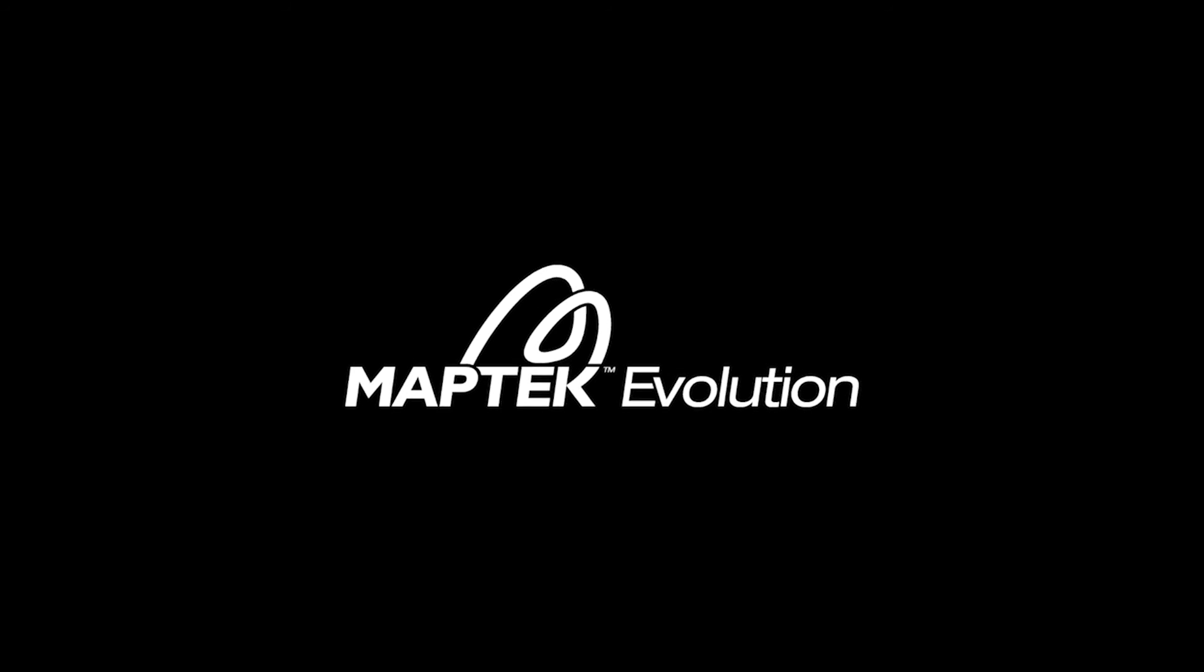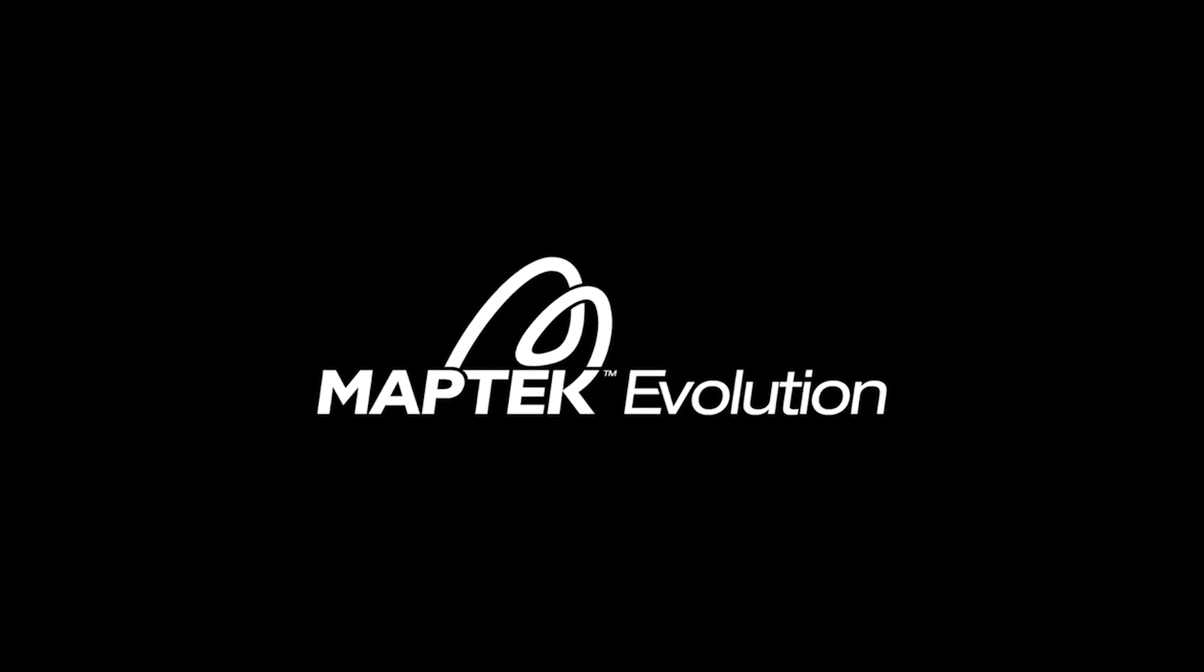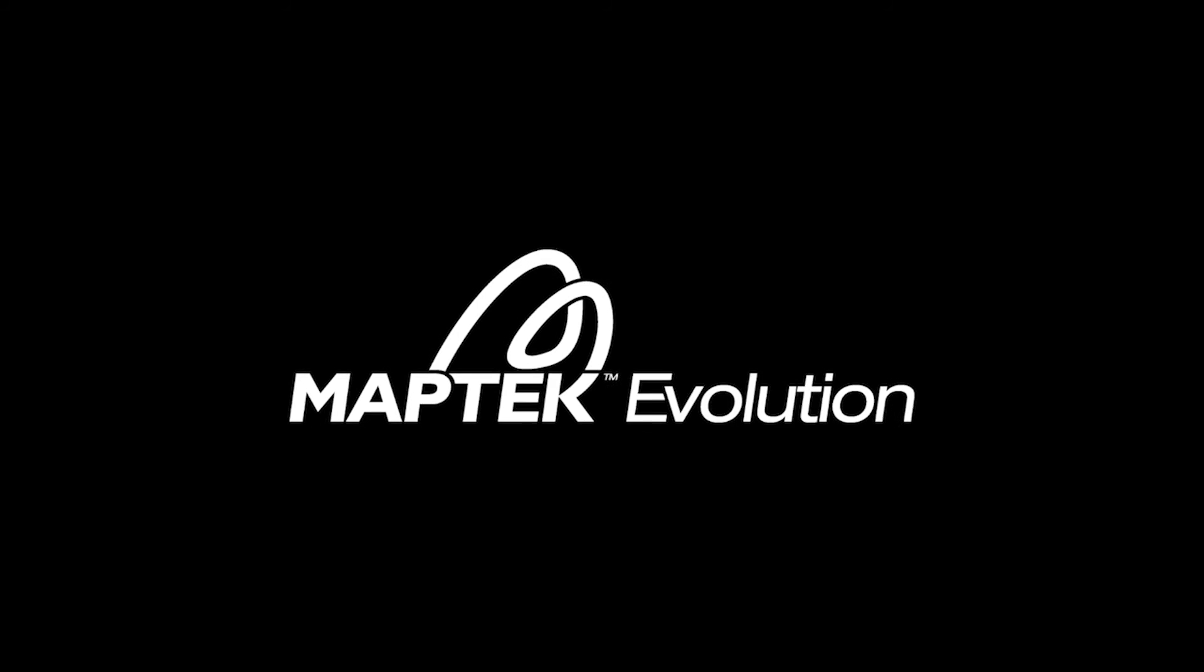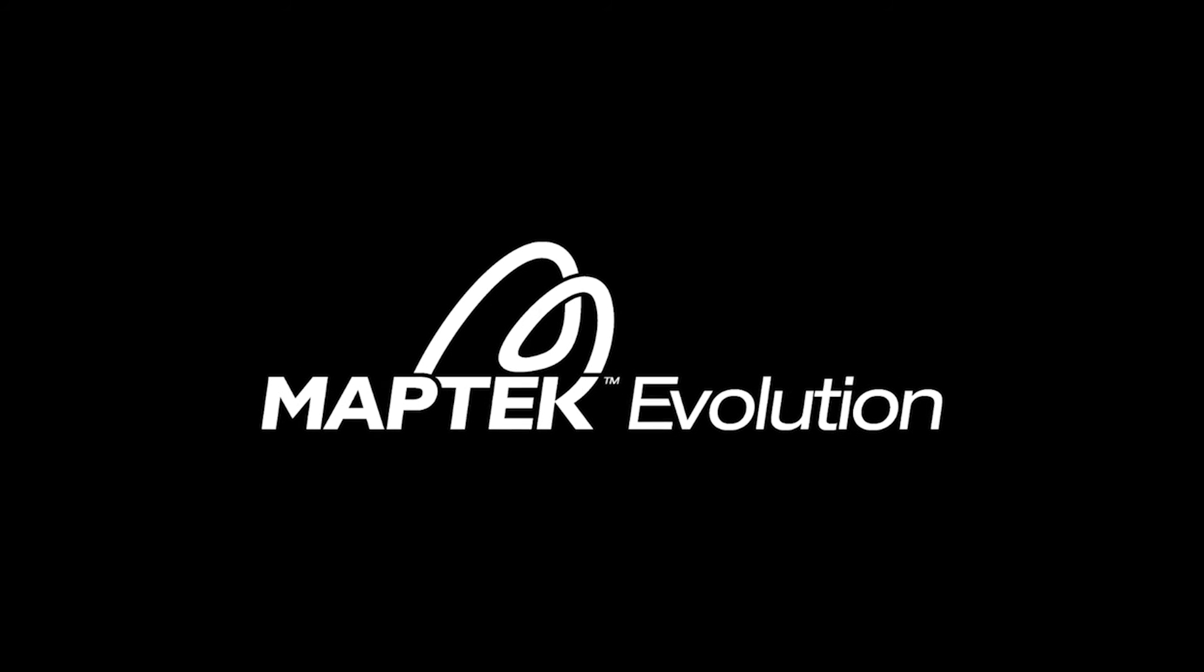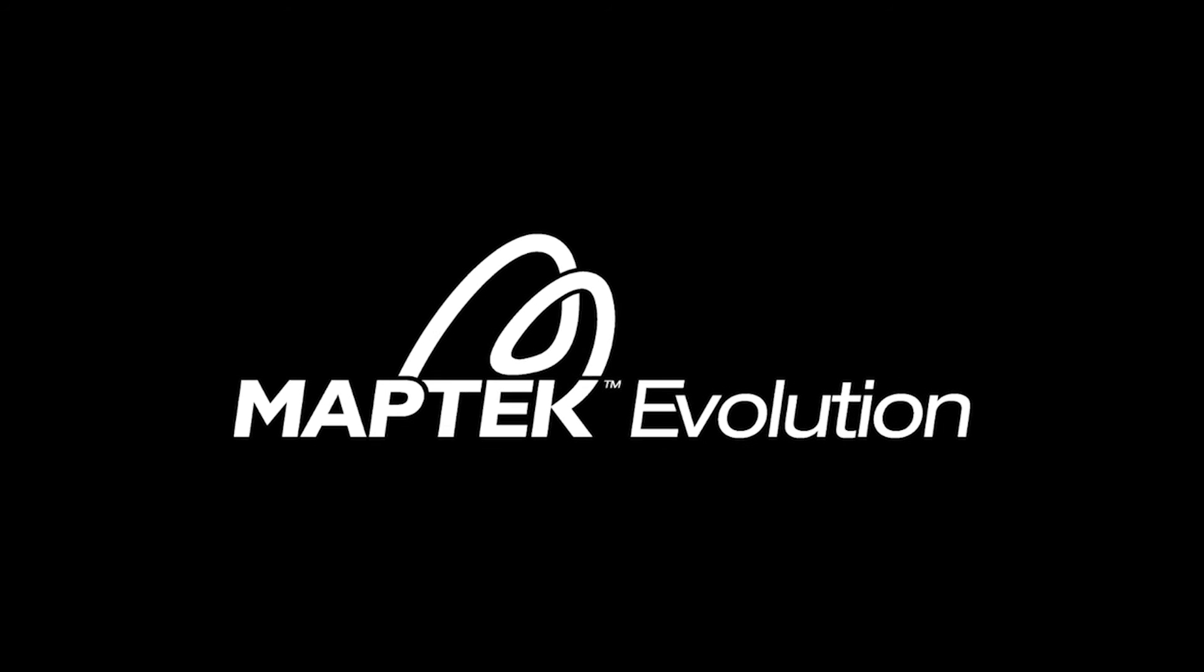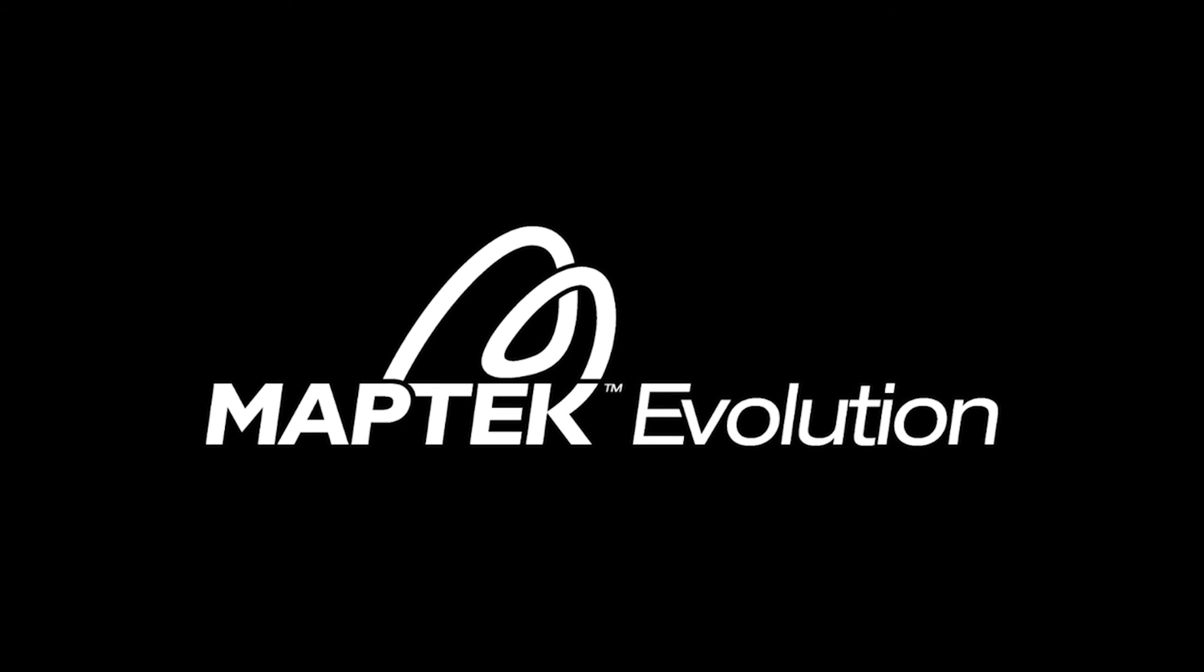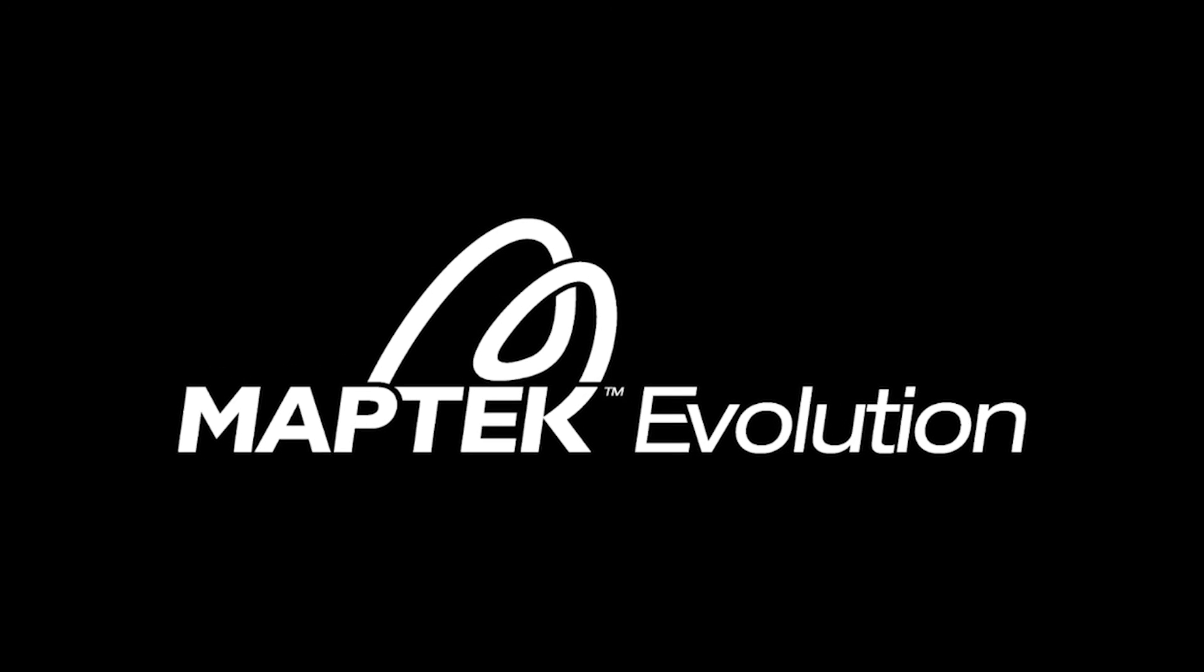MapTech Evolution. Unique holistic scheduling solutions. Planning for the most cost effective schedules. All within a single, easy to use solution.